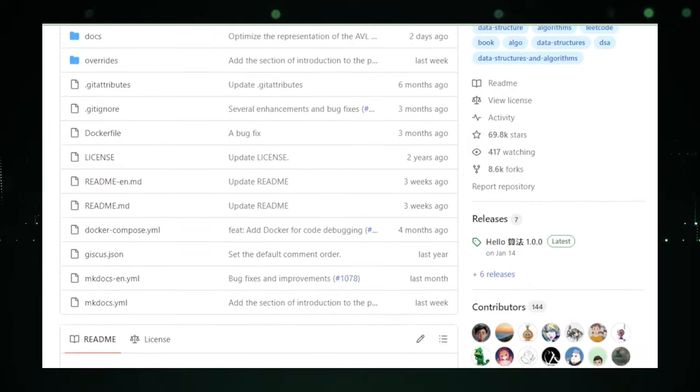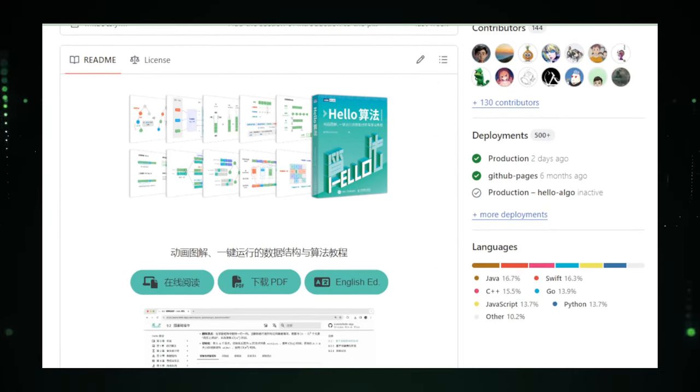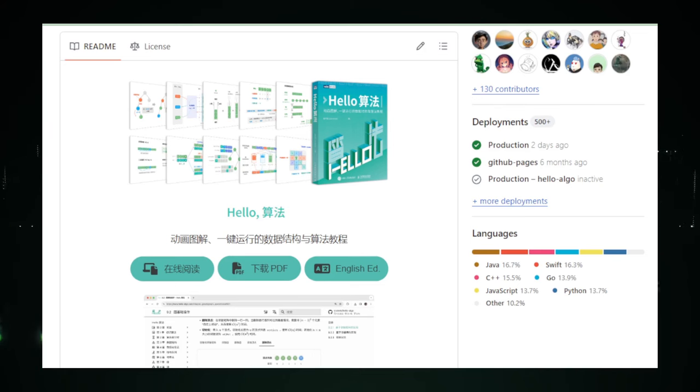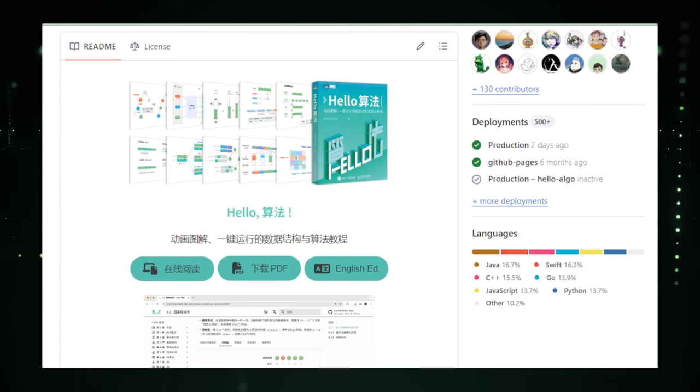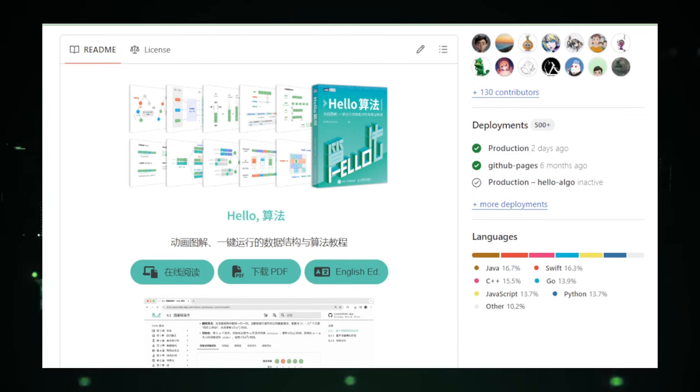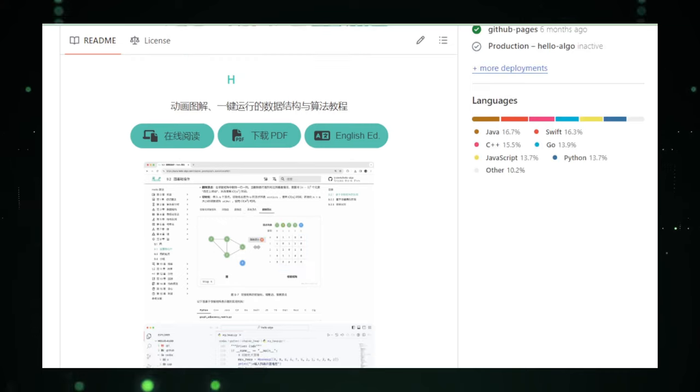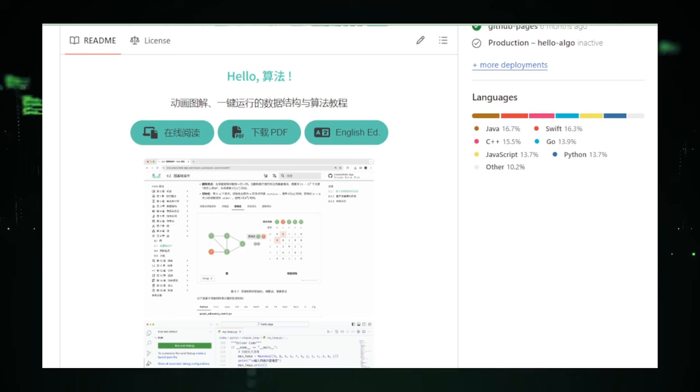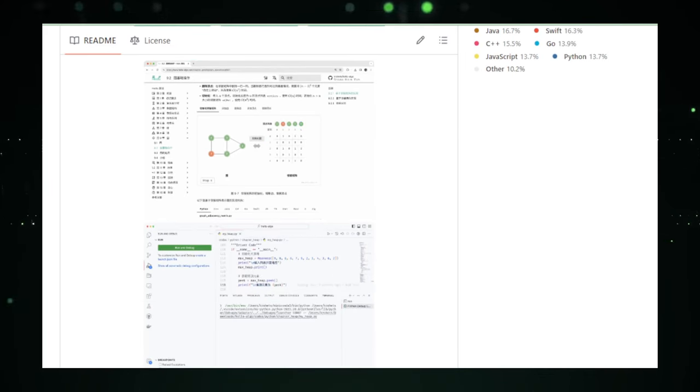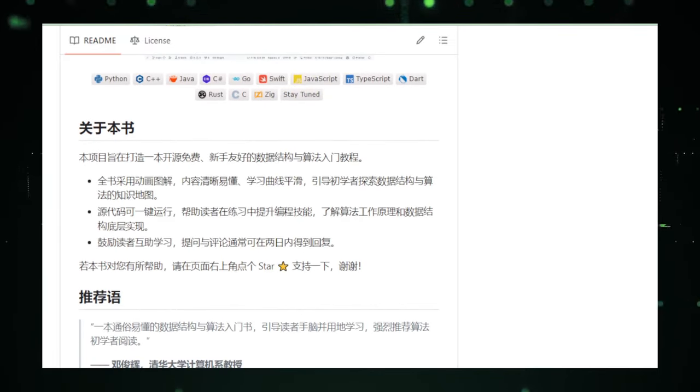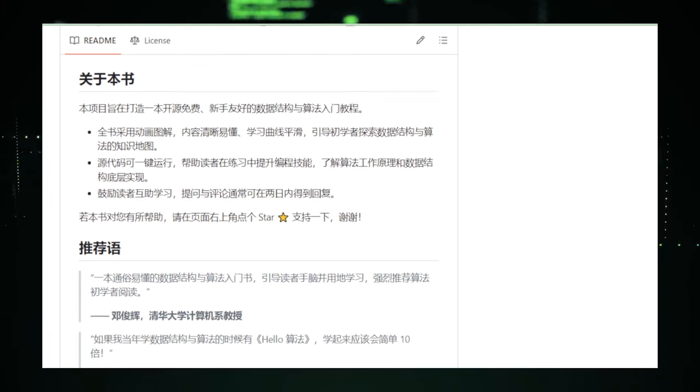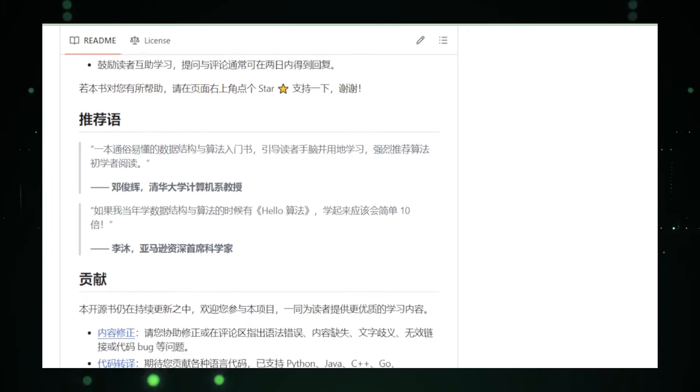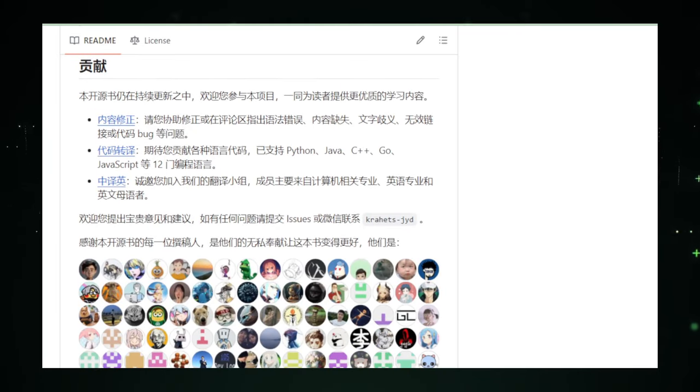One of the coolest things about Hello Algo is that it's an open source project. This means it's free for everyone and grows through contributions from people all around the world. It's a collective effort to make learning as accessible and engaging as possible. As the project evolves, it continues to add new animations, more code examples, and even more languages, making the learning experience richer and more diverse. In essence, Hello Algo is your friendly neighborhood guide to the sometimes intimidating world of data structures and algorithms. It makes learning not just easier, but genuinely enjoyable. Proving that with the right approach, even the most complex concepts can be engaging.